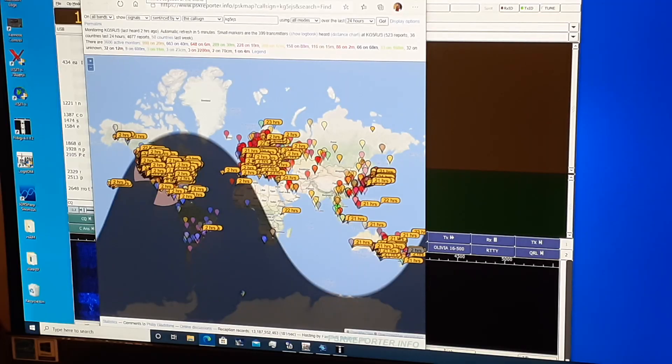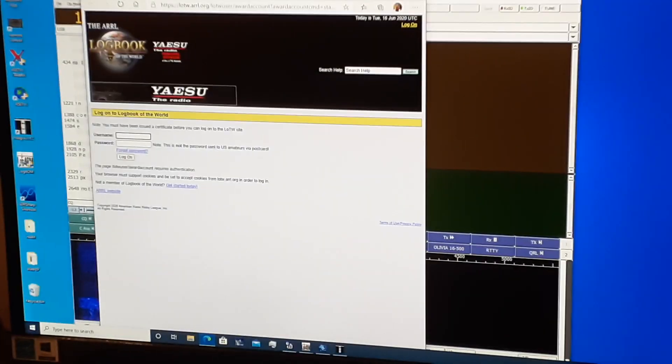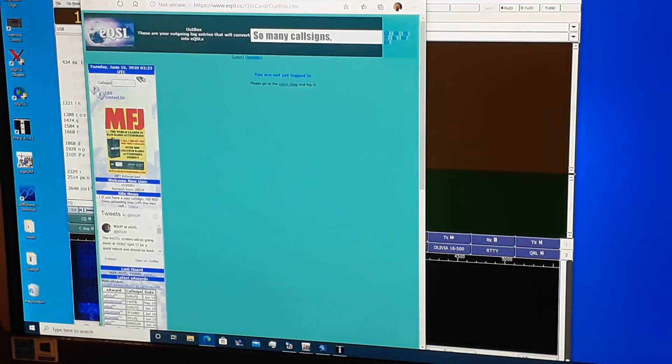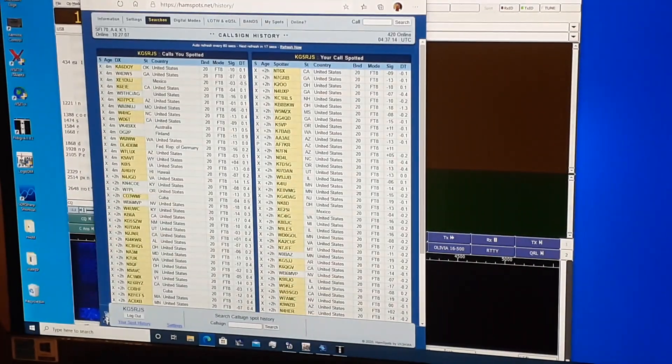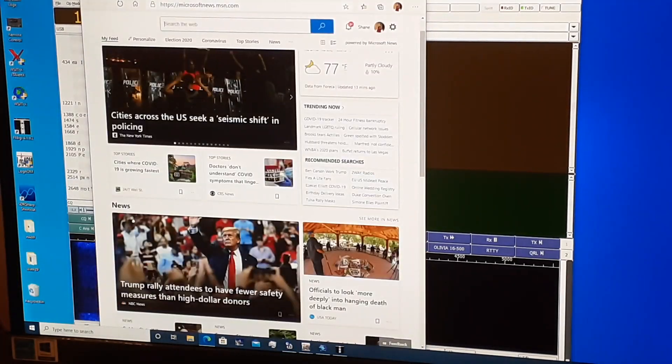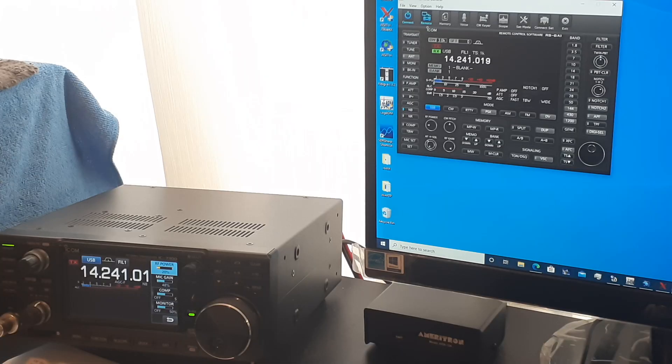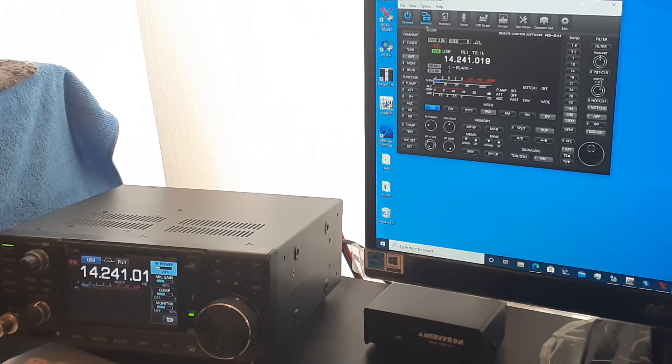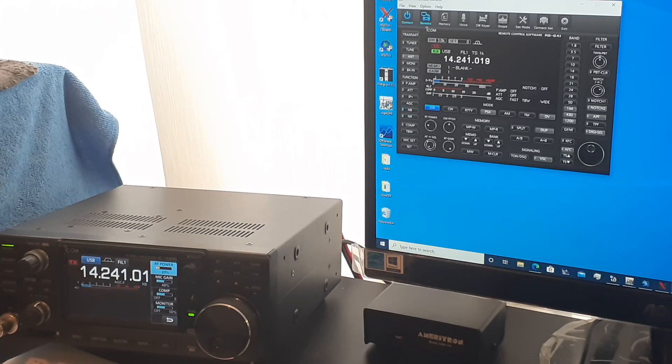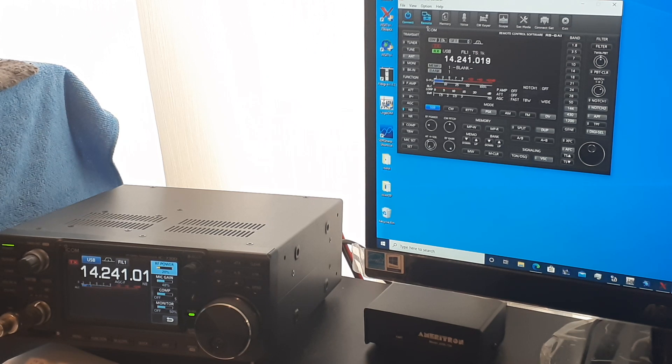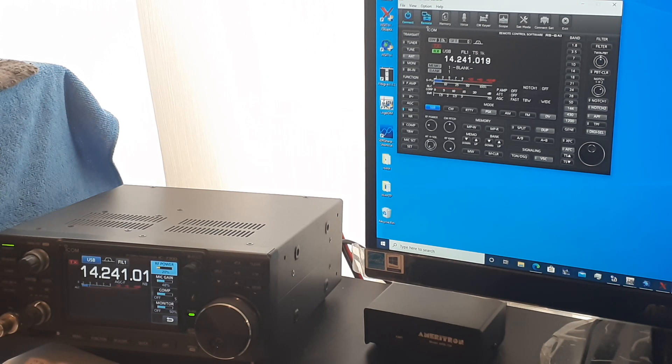The computer works fine and fast and is still responsive, though an SSD upgrade would be welcome. First, I'll talk briefly about the rig control software I use, ICOM's RSBA1.